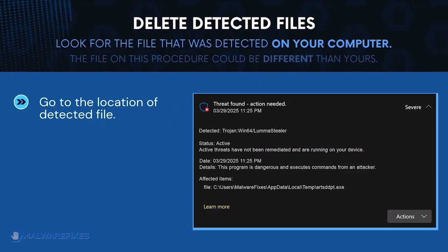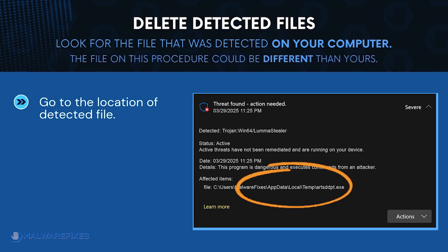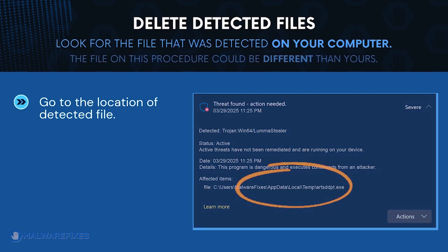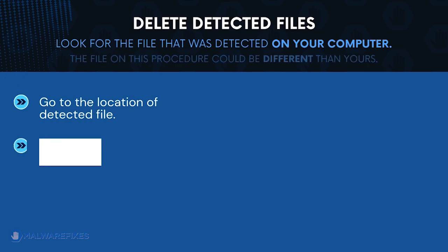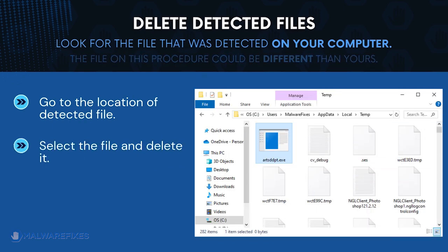Next, proceed to the location of the detected Trojan file earlier. The file detected on my computer could be different than the one on your computer. Once you locate the malicious file, delete it.